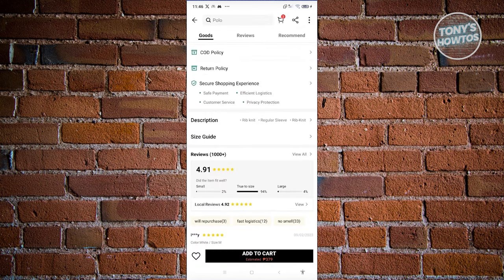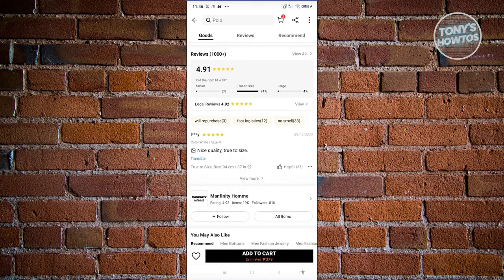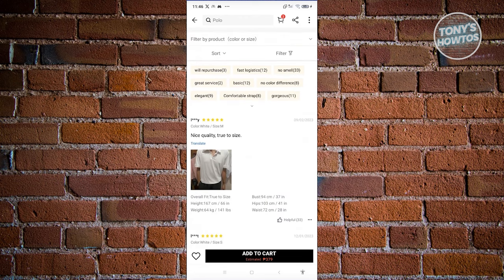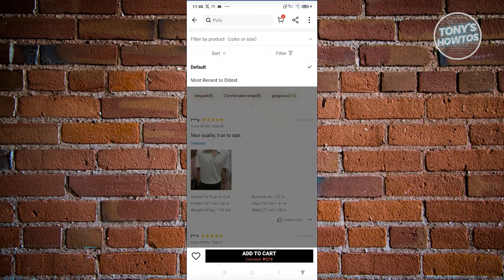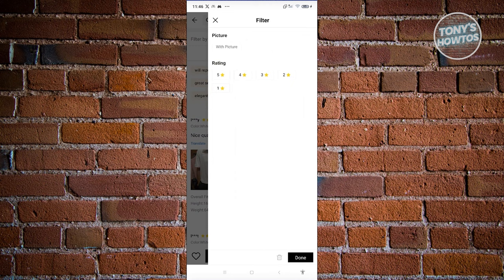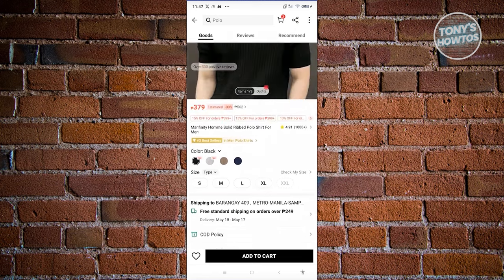You also have the review section, which is really important to make sure you're getting the best out of your purchase. There can be over 1,000 reviews. If you want to view all reviews, click on the 'View all' option. You have different filter options like quality, purchase, no smell, color difference, and more. You can sort by most recent or filter by star rating, and you can also filter by picture.